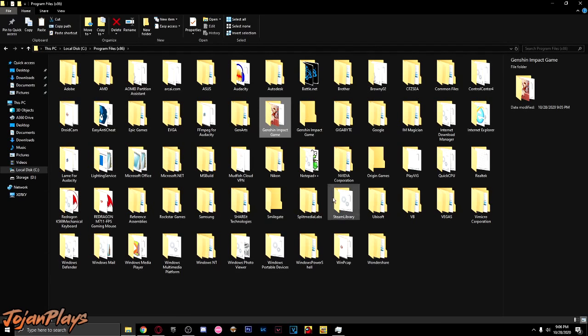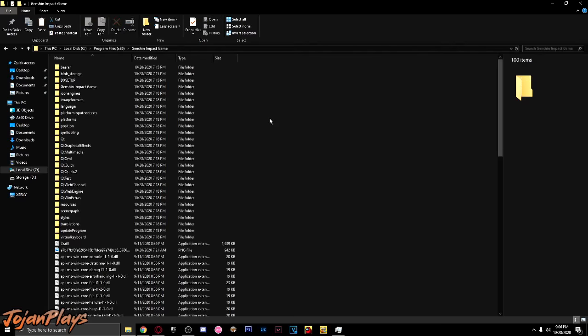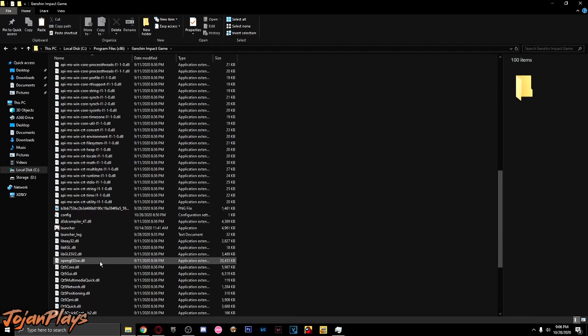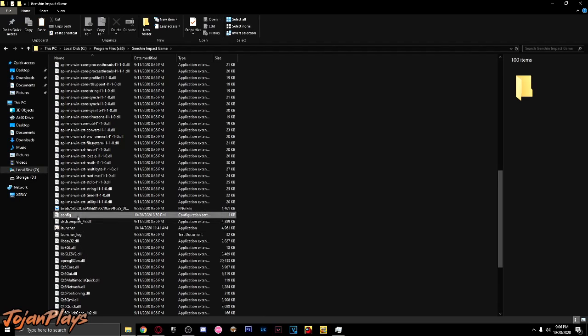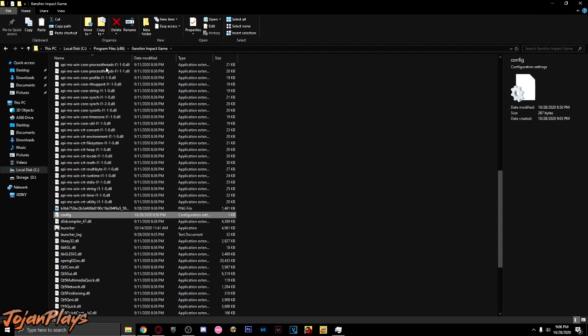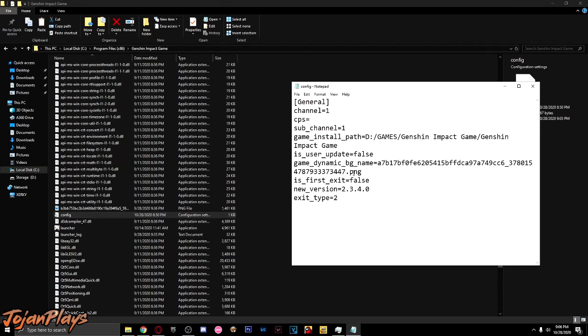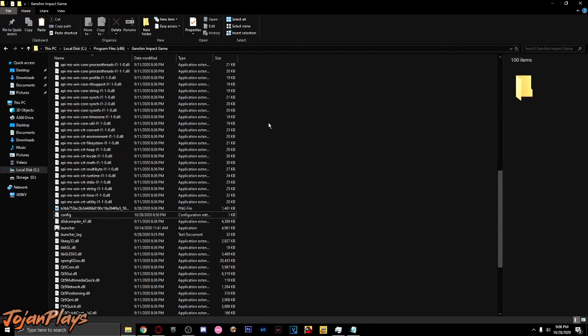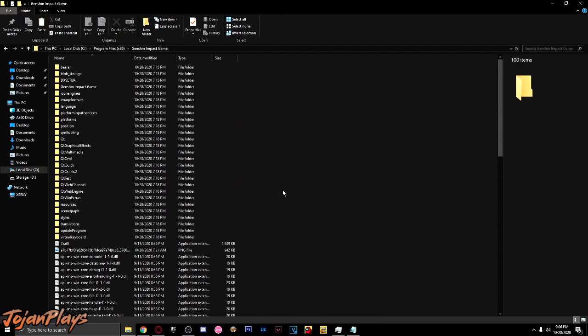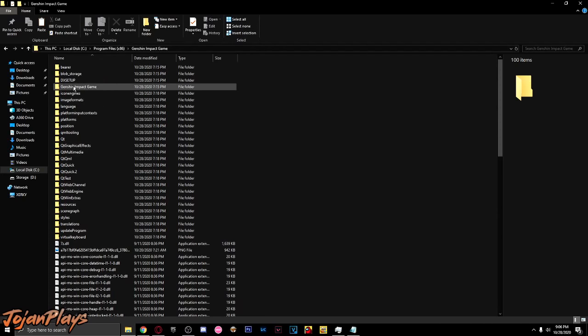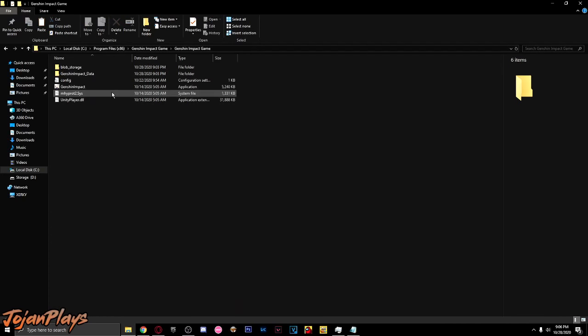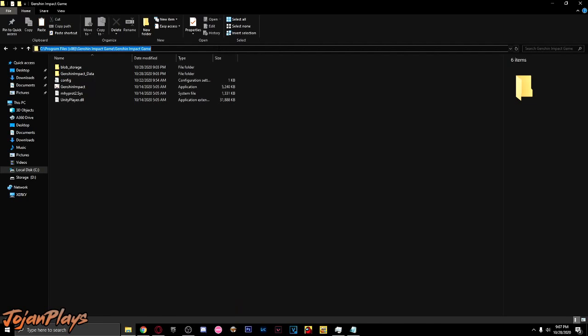Open the folder of Genshin Impact and find the config file, open it. Next, find the Genshin Impact game, then open. We're gonna copy the location.